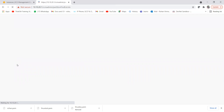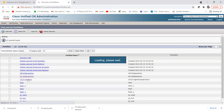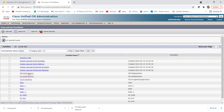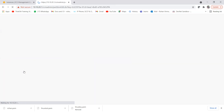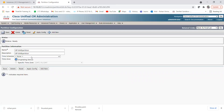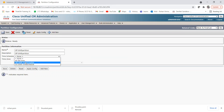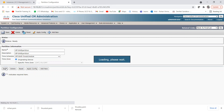Now go back to the find list and open the off shift partition. In this off shift partition, we will assign the off shift time schedule. Once we're done with this, we'll assign this partition to the directory number. Select the off shift time schedule for the off shift partition and click Save.